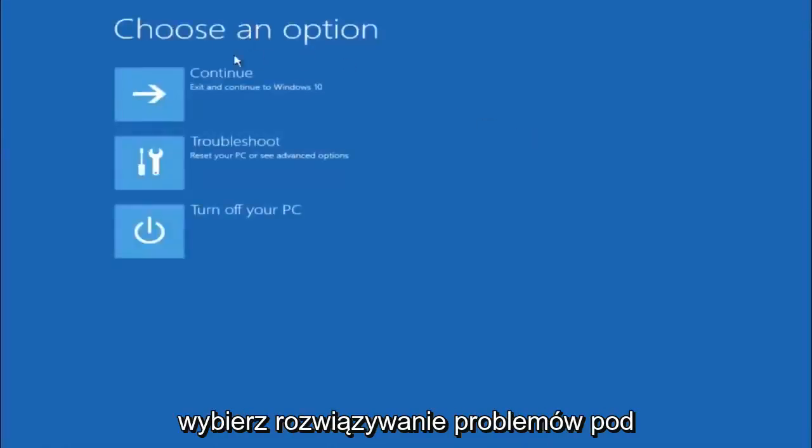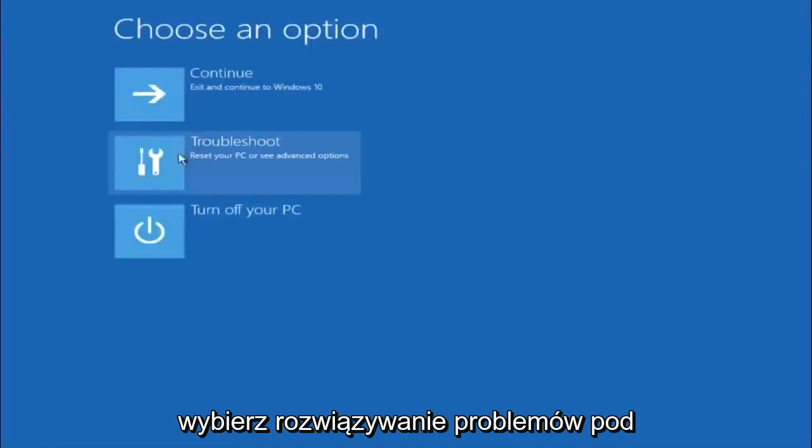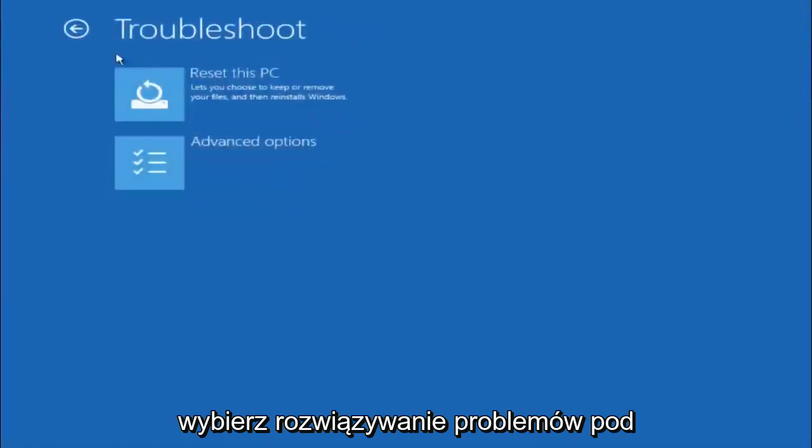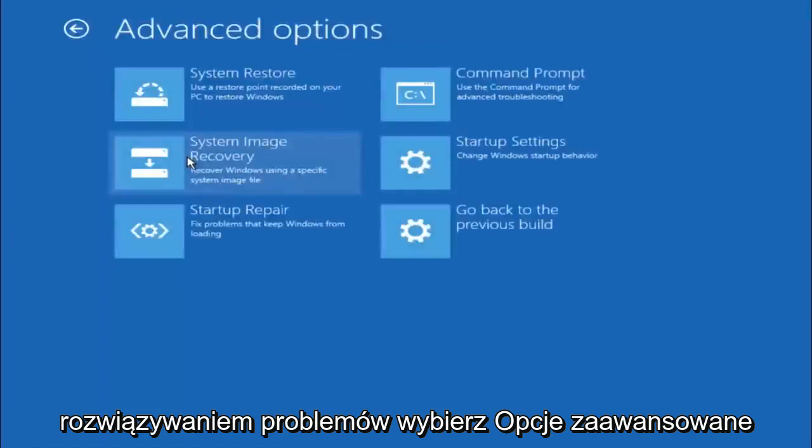Underneath choose an option, select troubleshoot. Underneath troubleshoot, select advanced options.